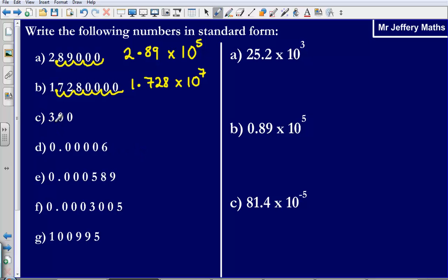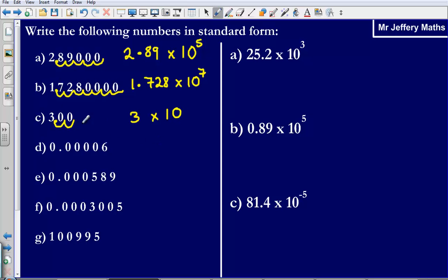Question C. I am going to put my decimal point after the first number that is not a zero. So it is 3 times by 10 to the power of 1, 2 — so it is 3 times 10 squared.